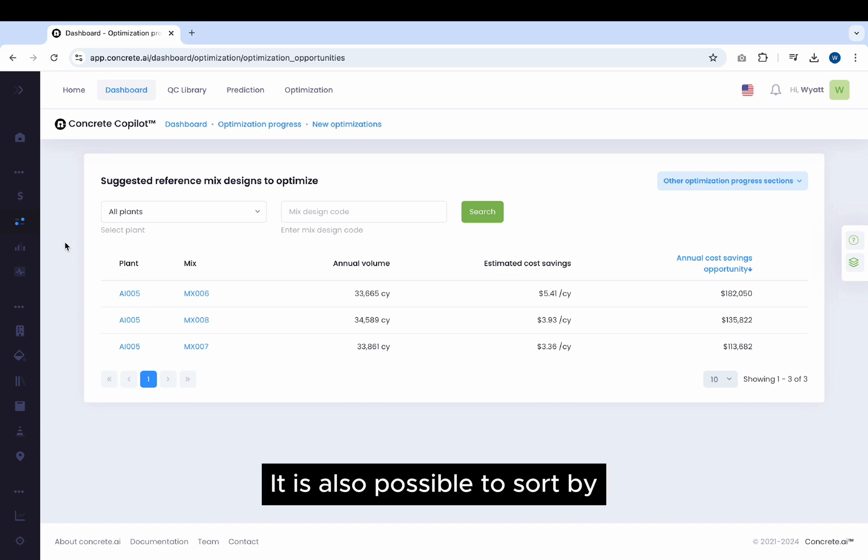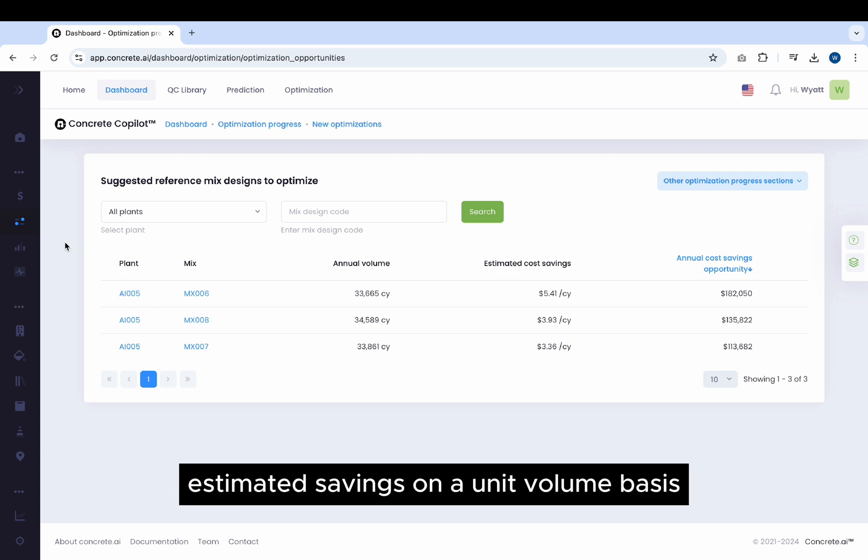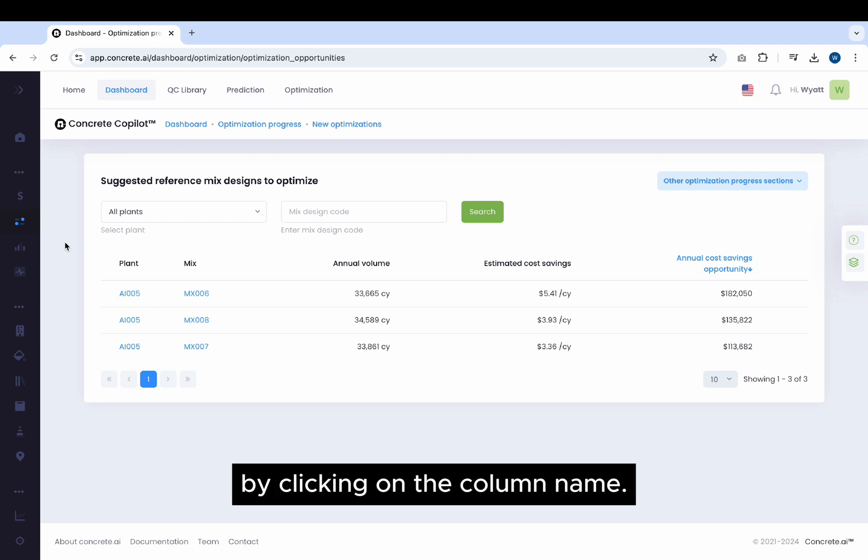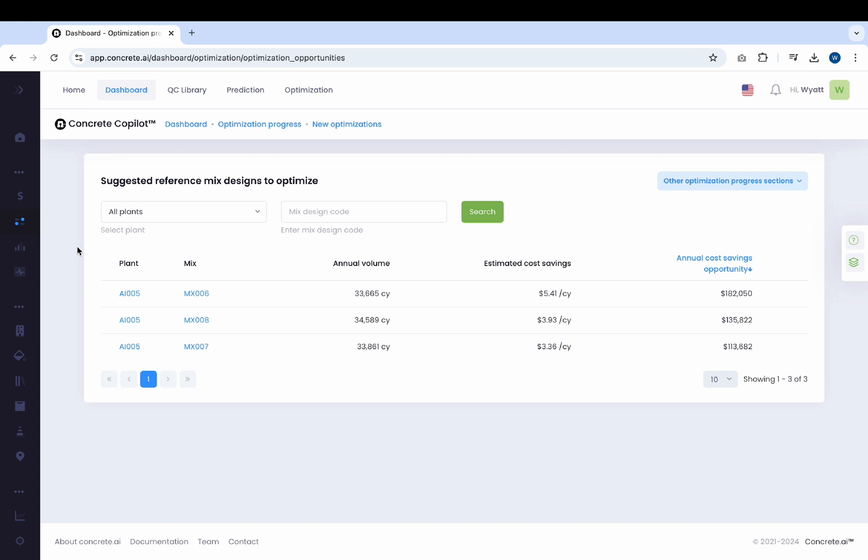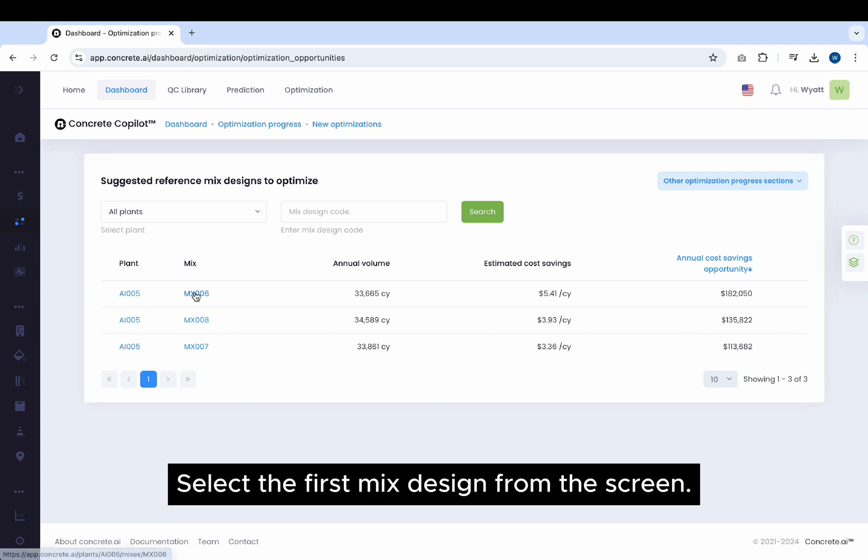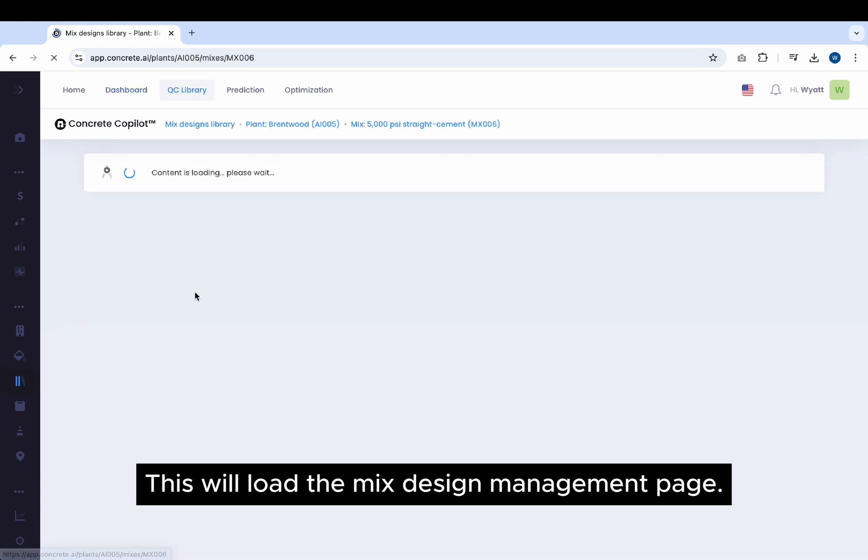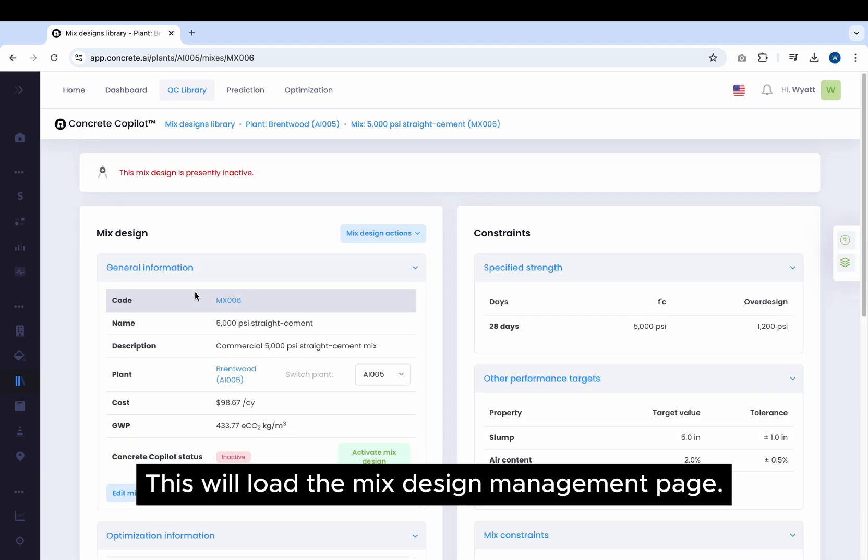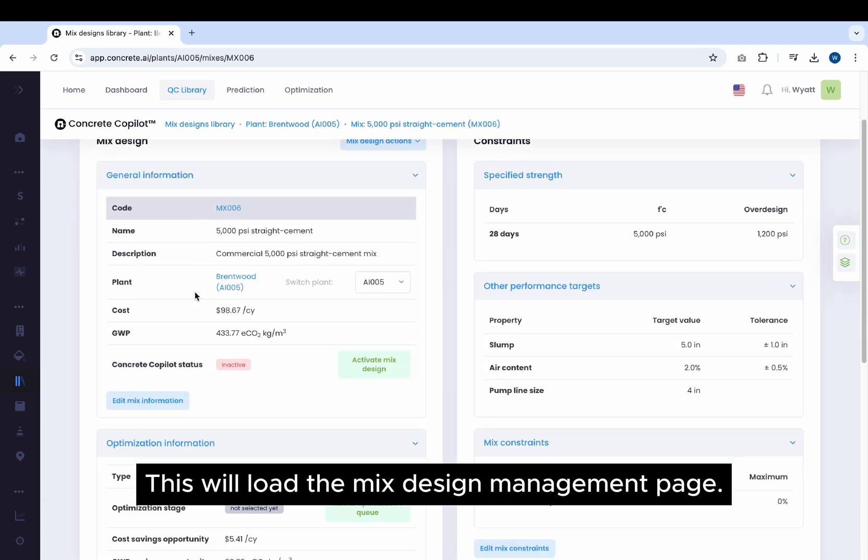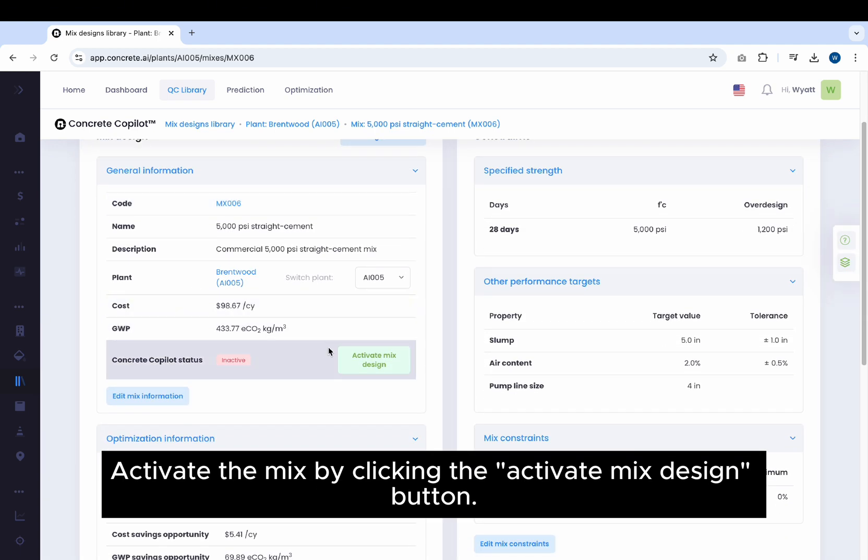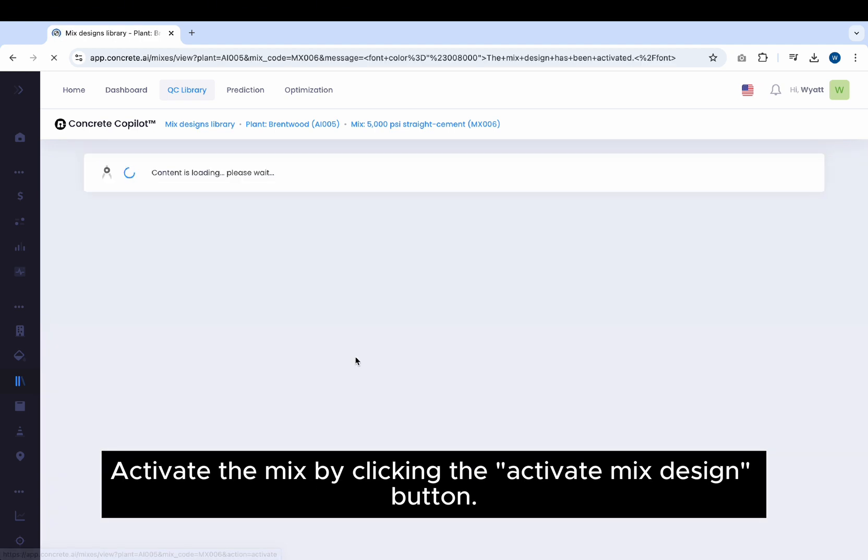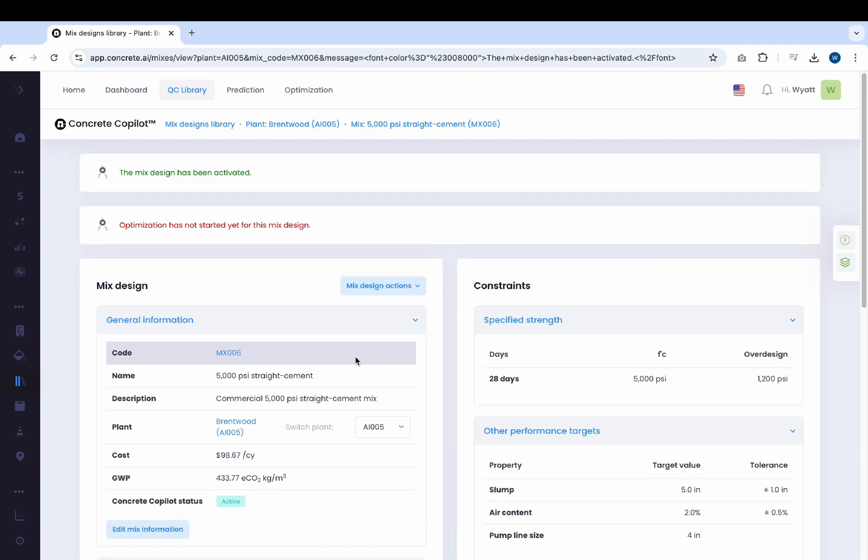It is also possible to sort by estimated savings on a unit volume basis by clicking on the column name. Select the first mix design from the screen. This will load the Mix Design Management page. Activate the mix by clicking the Activate Mix Design button.